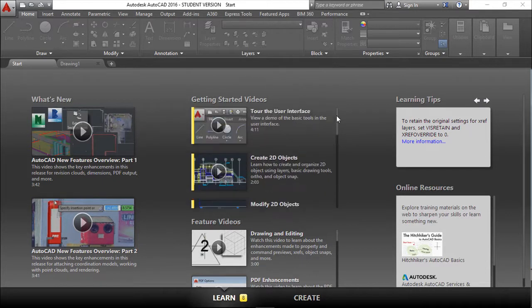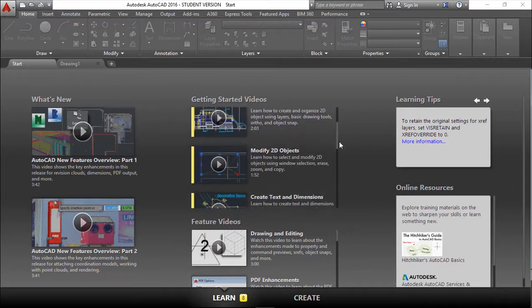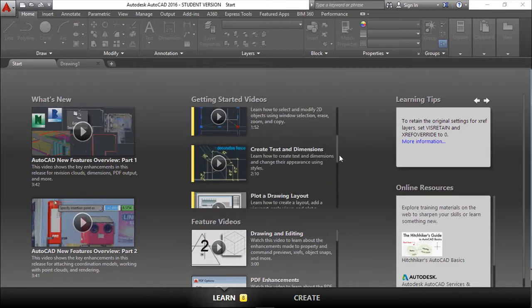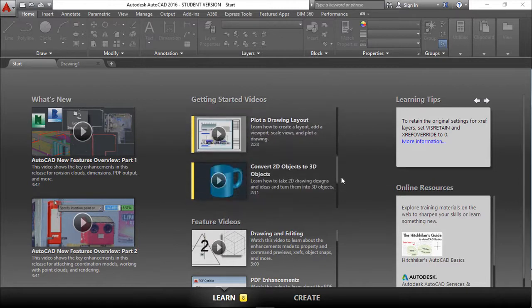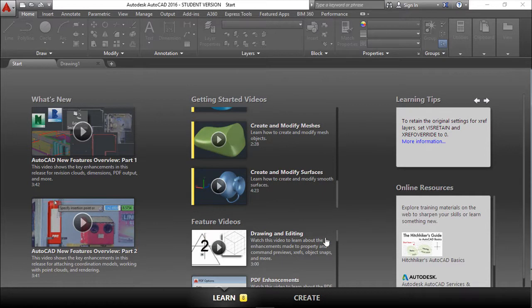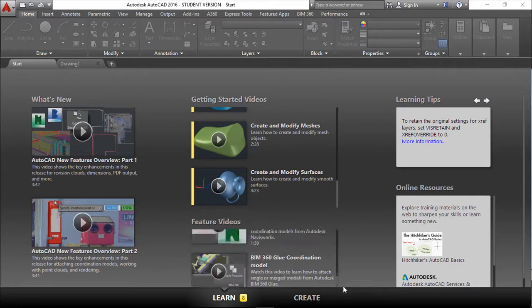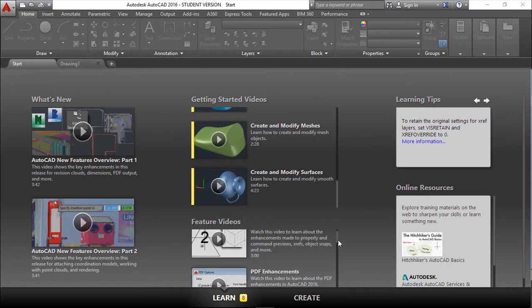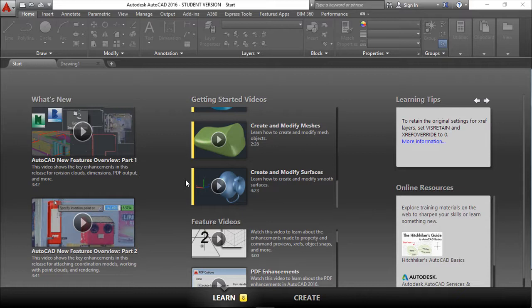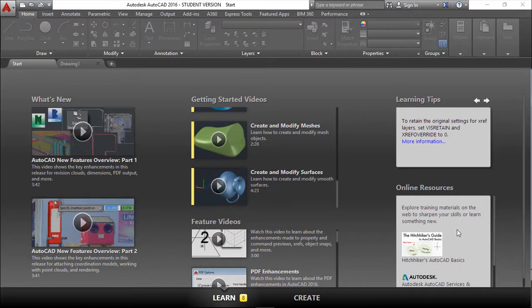You can see tours on the interface, create objects, modify, text, plot, etc., and feature videos about special things. These are generic videos, but they can give you good help when you have questions about the software.